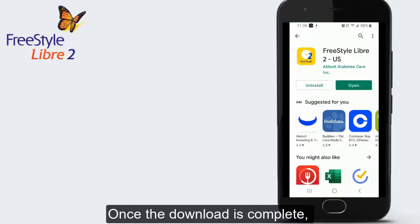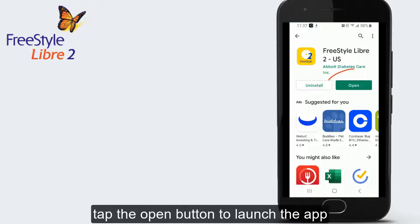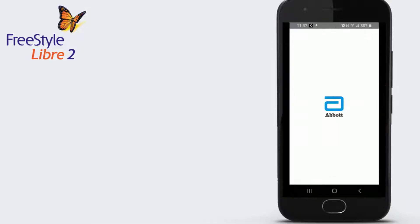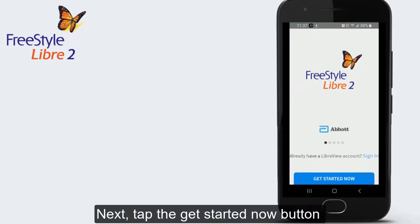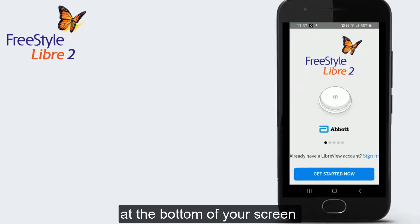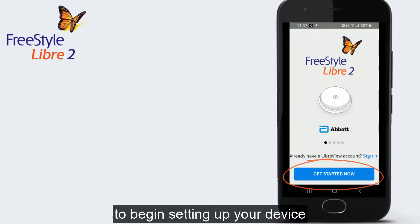Once the download is complete, tap the open button to launch the app. Next, tap the Get Started Now button at the bottom of your screen to begin setting up your device.